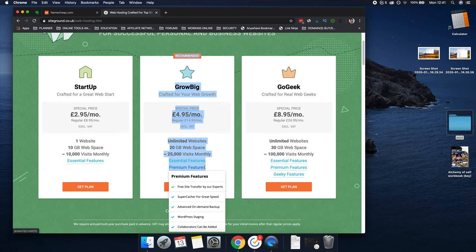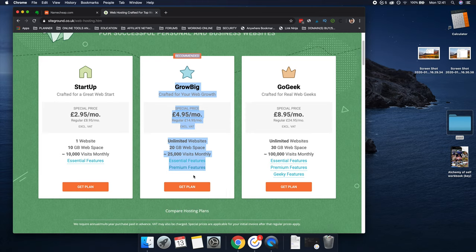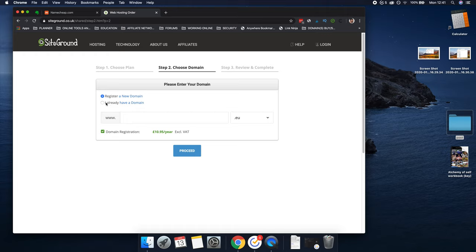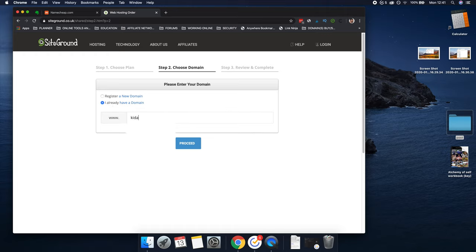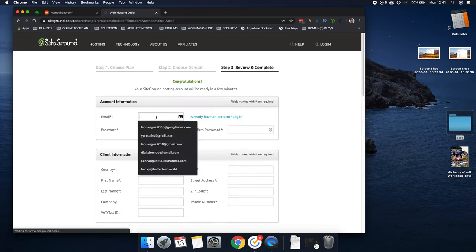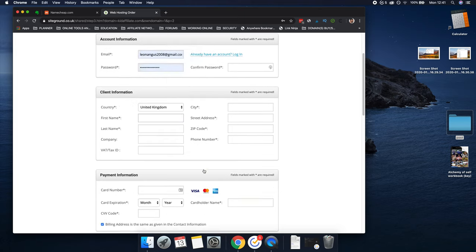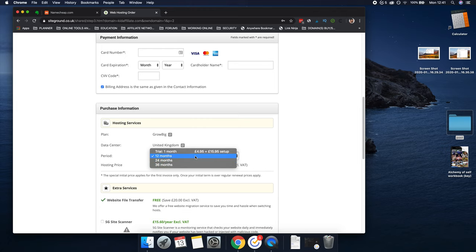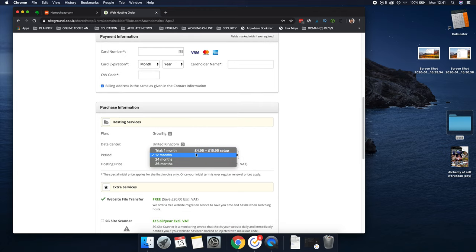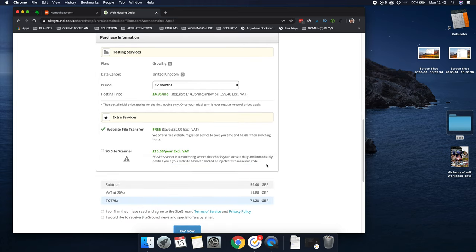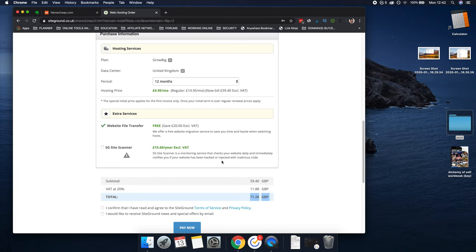What we're going to do is click 'Get Started with Web Hosting.' The plan I would recommend is the Grow Big plan — there are links to this in the description. Click 'Get Plan' and then click 'I already have a domain,' so we'd put kidaffiliate.com and proceed. You'd put in your email address, all your details, create a password, and so on. Then you're going to select the amount of time. If you do a 12-month plan — there's a monthly trial but it's £15 — I recommend just doing the whole year so you don't have to think about it again. That would be £71.28.